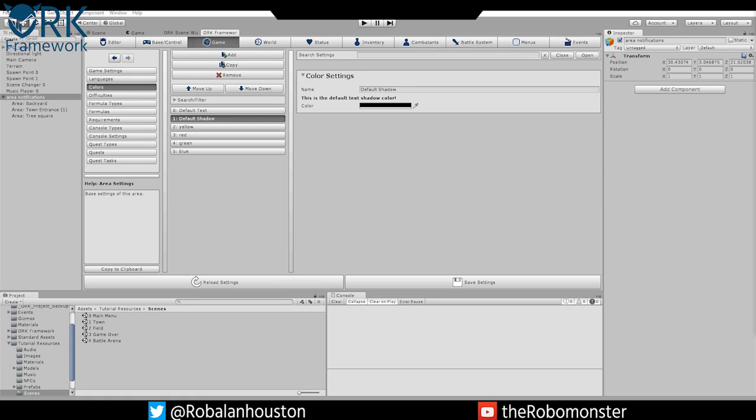Hello and welcome to the Ork Framework tutorial series. Today we're going to be covering adding some colors to our library as well as creating some area notifications, so as you run through different places it'll notify you of the area as well as a little description of what that area is.